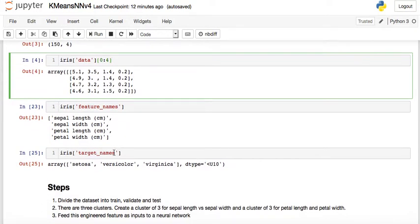The target names are: setosa, versicolor, or virginica — so we have three target names. The output should be classified as either setosa, versicolor, or virginica. We're going to predict, based on the given sepal and petal attributes, which type of flower it is.